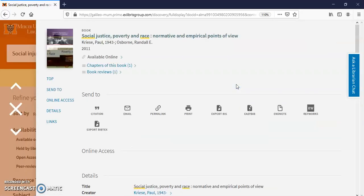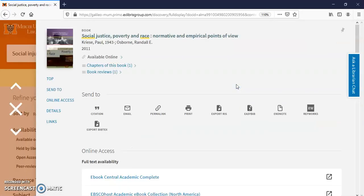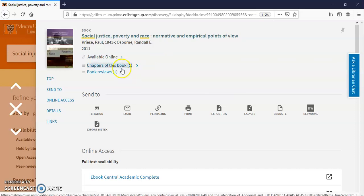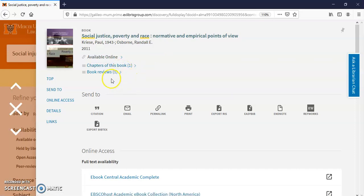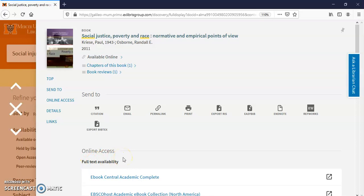Click on the book. Here it is. Chapters of the book and book reviews. You can click here just to get certain chapters or a review of this item. Full text availability.